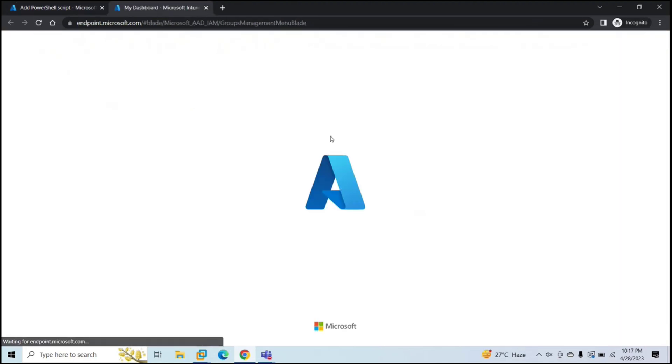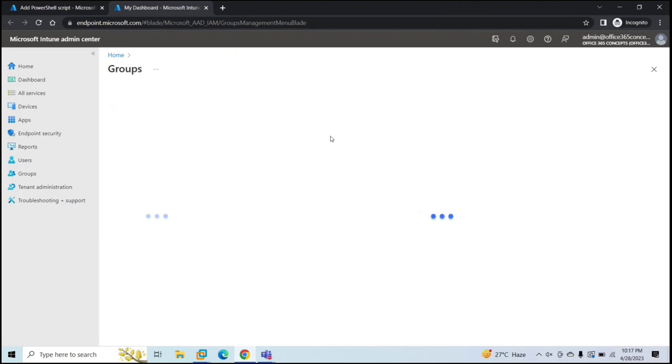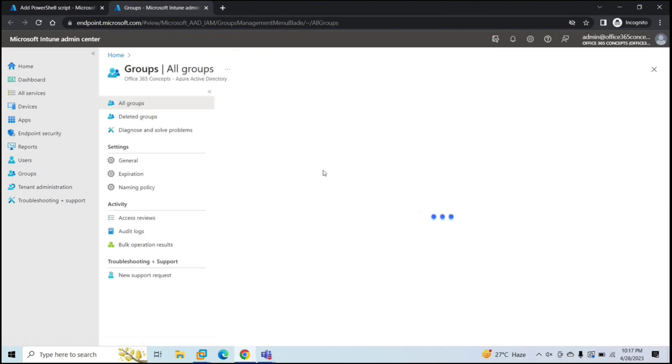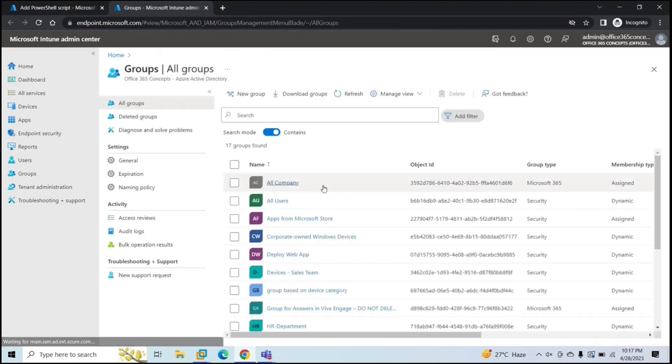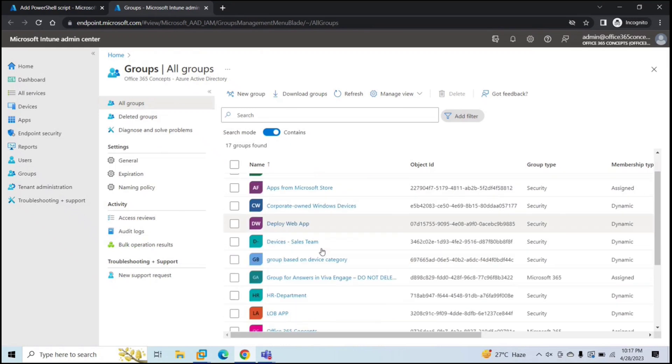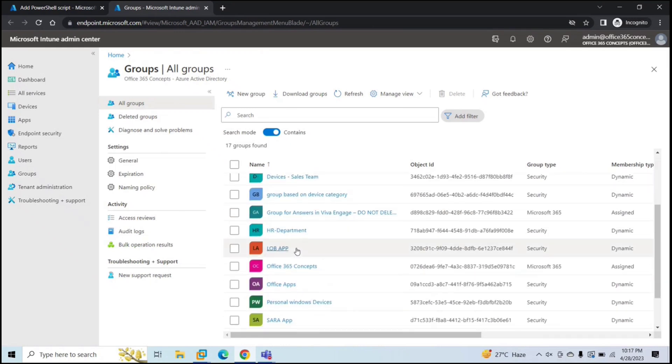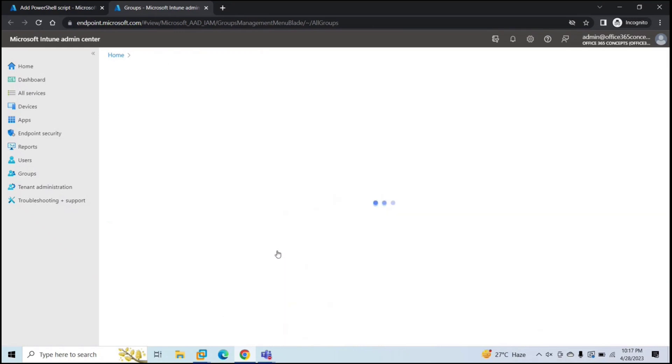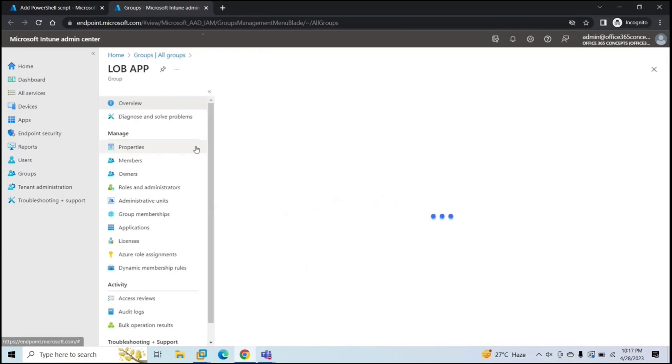So here I have one group that we created in the previous session, and we deployed line of business application on that group. So here we have this group, Lob app.